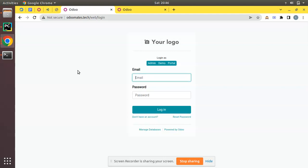This is how we can configure a domain name for your Odoo instance. If you have any doubts, feedback, or suggestions, don't hesitate to share with us over email or directly under the video. Our email is odoomates@gmail.com. Feel free to connect us for any of your queries in Odoo. That's it for the day. Have a nice day. Thank you.